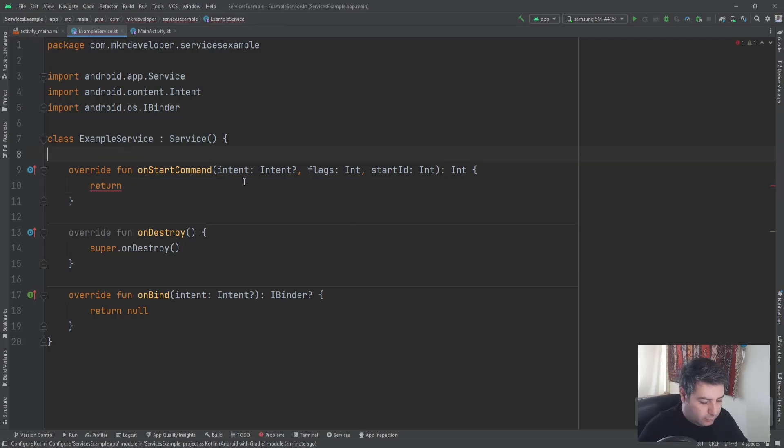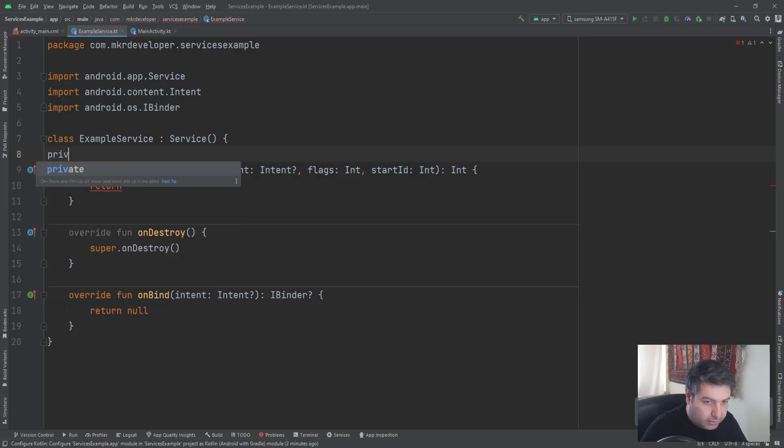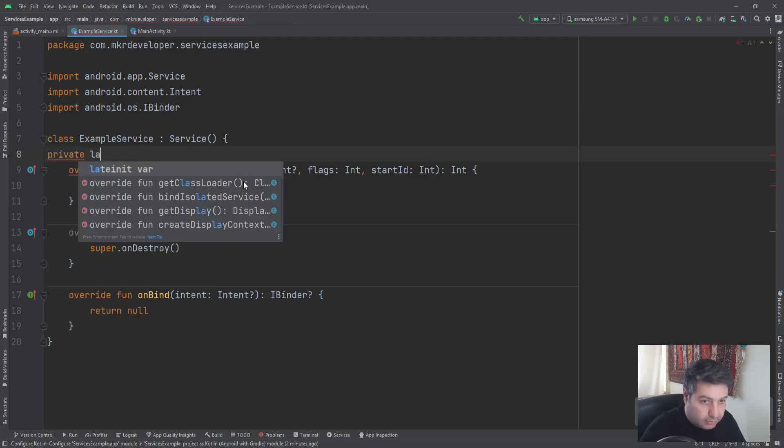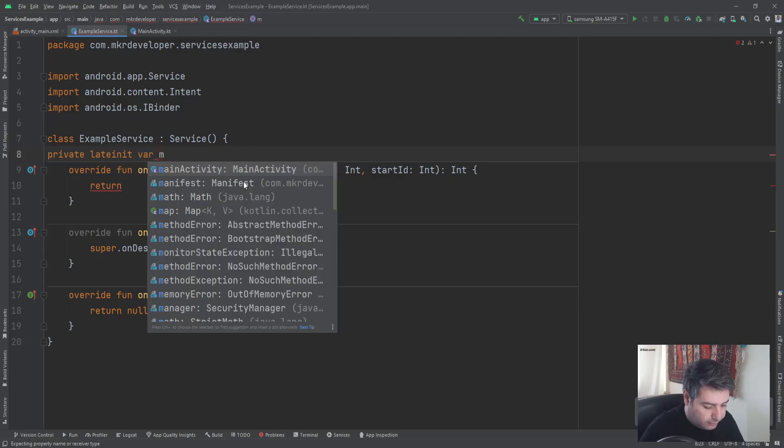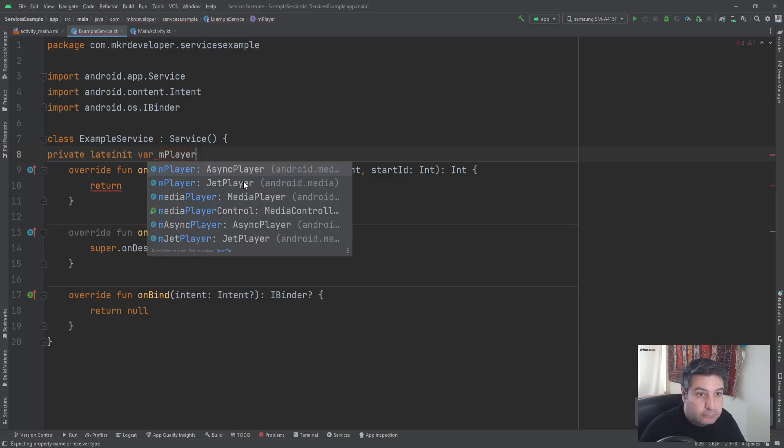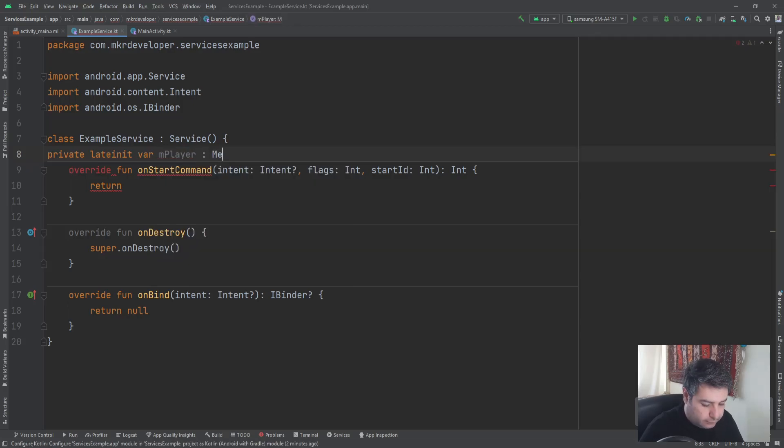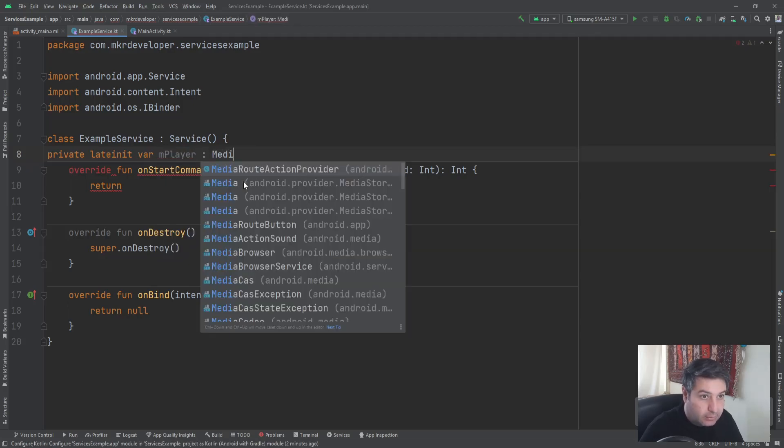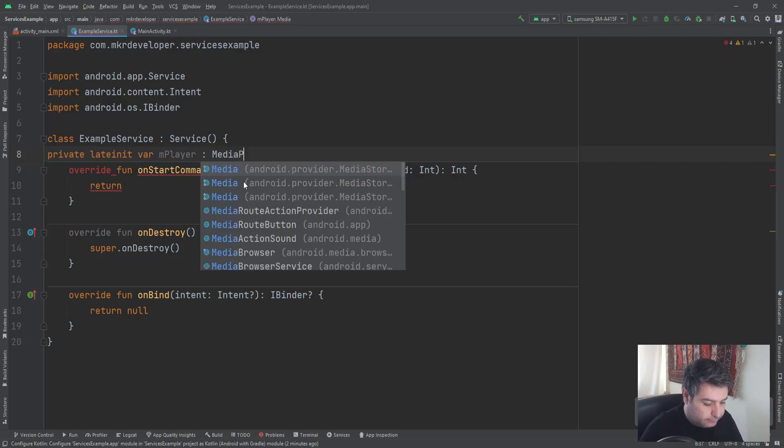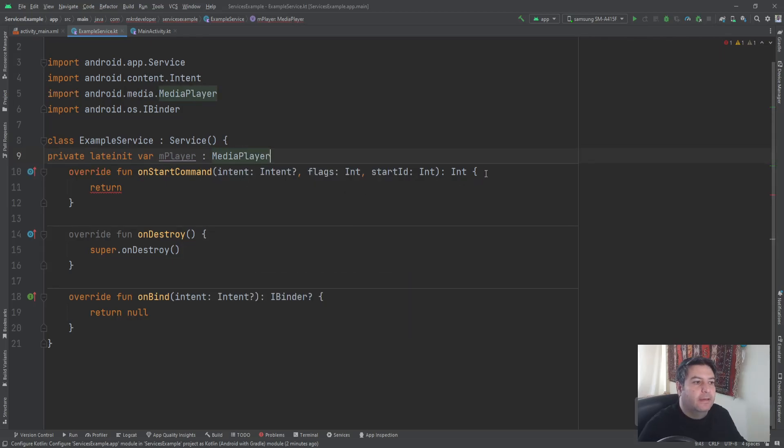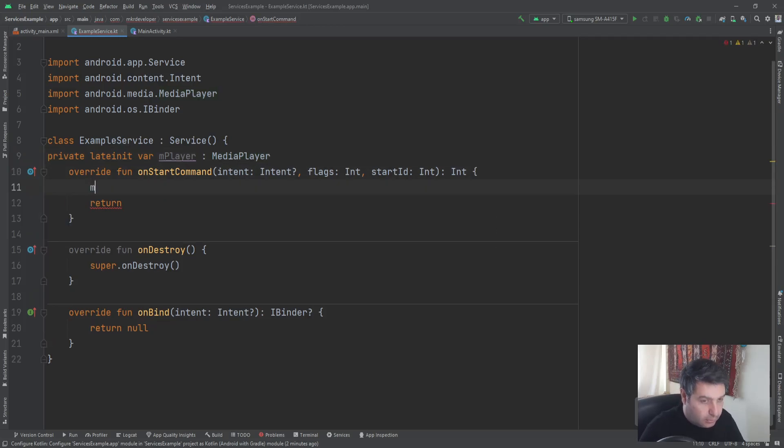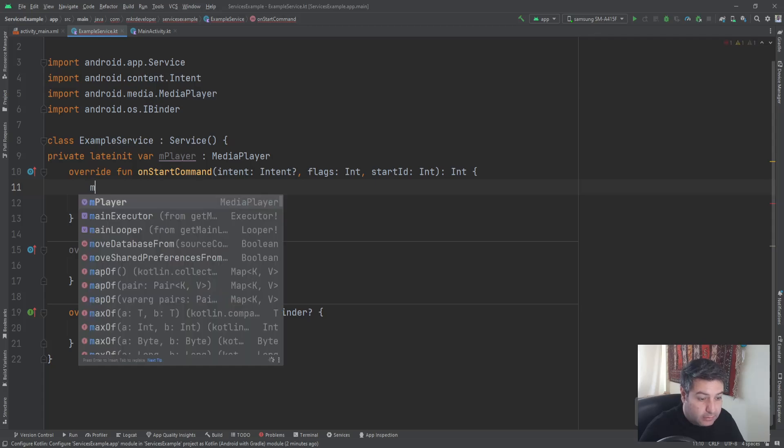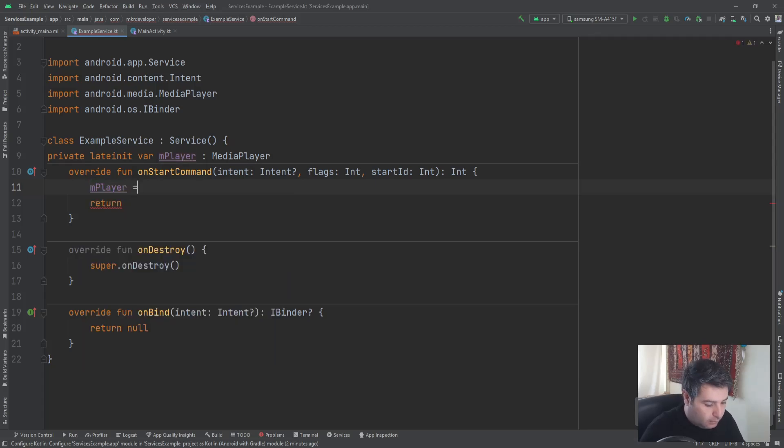We don't need this. Here I'm going to create a variable: private lateinit var, I'm going to call it mPlayer of type MediaPlayer.